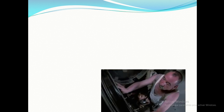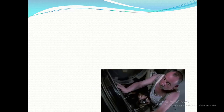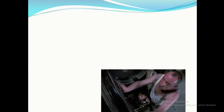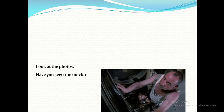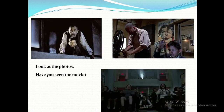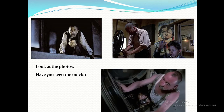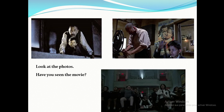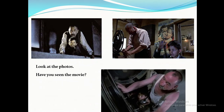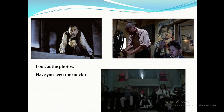Now look at this photo — we have many actions. Where are these actions taking place? The answer is in the cinema. Now look at the other photos. Have you seen this movie before? If you have seen it, what is the title of the movie?